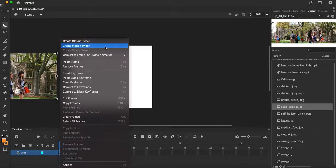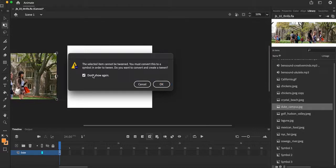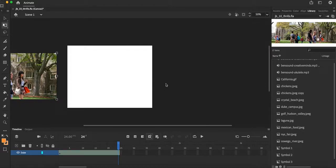Kind of easy to remember, I want motion behind my clip so I want to make a motion tween. And it's going to come up with a little warning message. I'm going to go ahead and just hit don't show again.